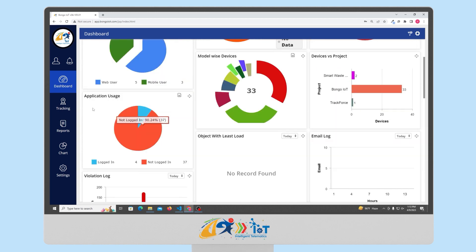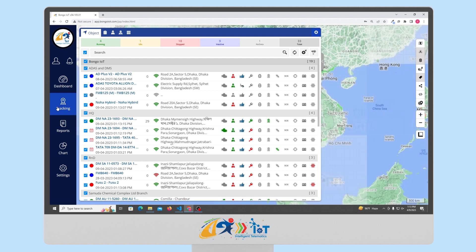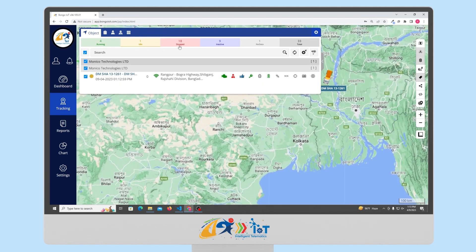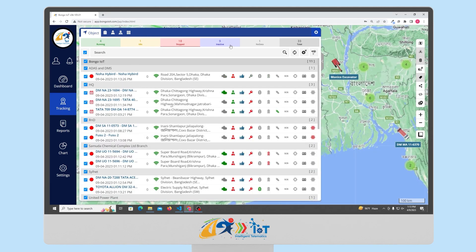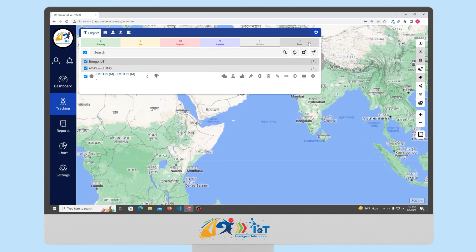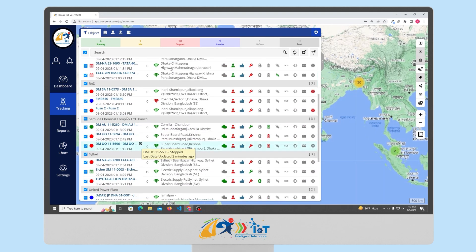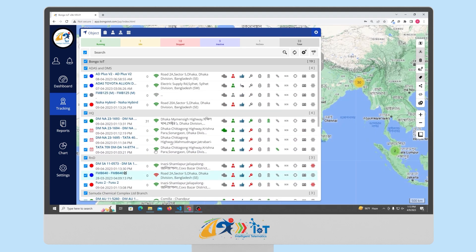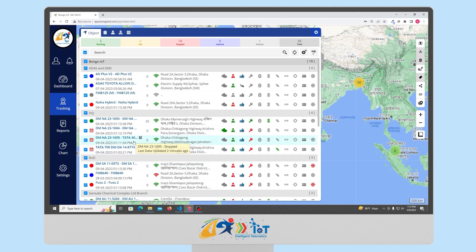Now, let us look at the live tracking screen. Here, you can see the vehicle on the map. The vehicle's various statuses will be shown such as running, idle, stopped, inactive, and no data. Below, the object list will appear. Here, we can click on any vehicle and it would be plotted on the map.